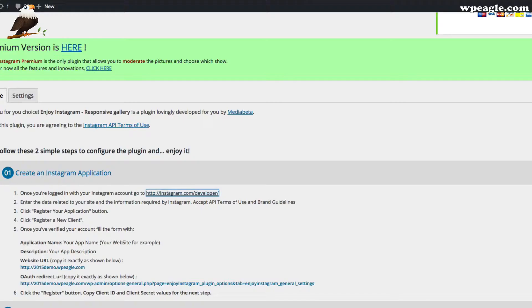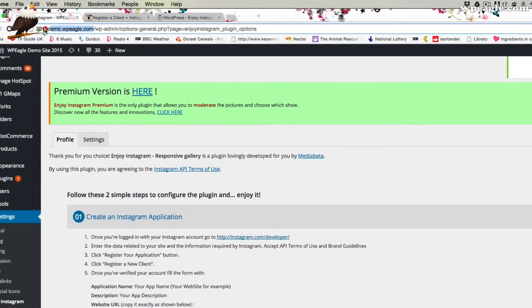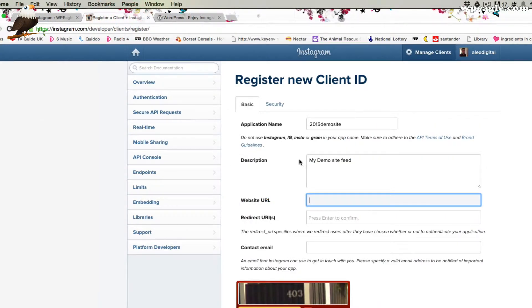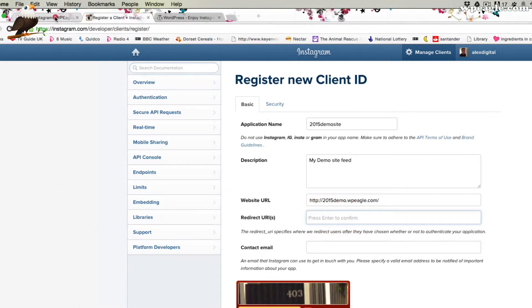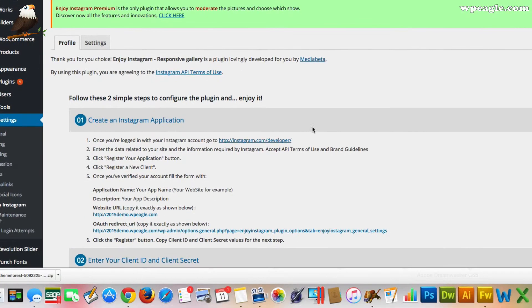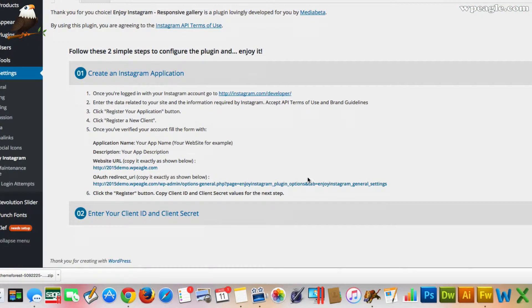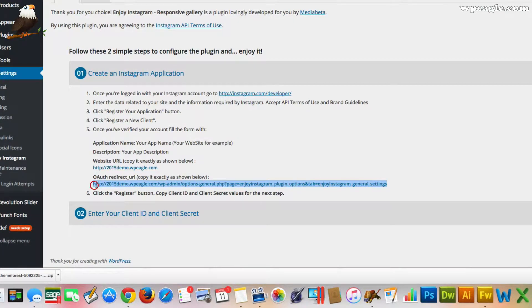My demo site feed. Put the URL in. I'll just copy it from over here. I'm very lazy when it comes to typing. Right. The redirect URIs you can find it from here. Again, more copy and paste. So that's that one there.